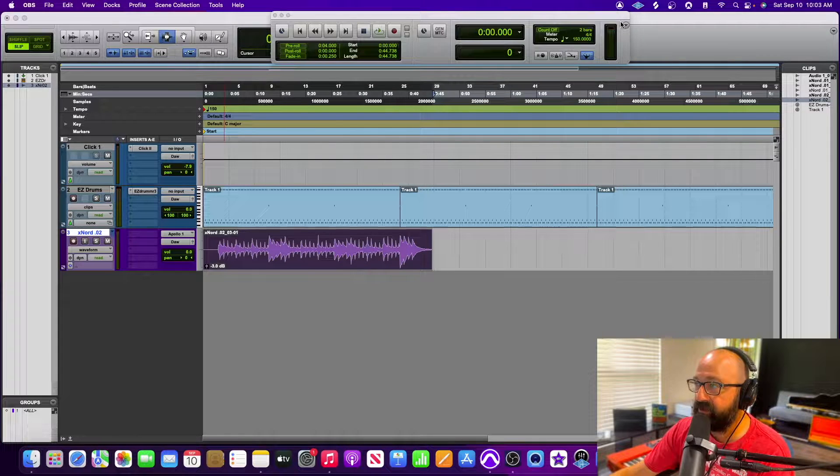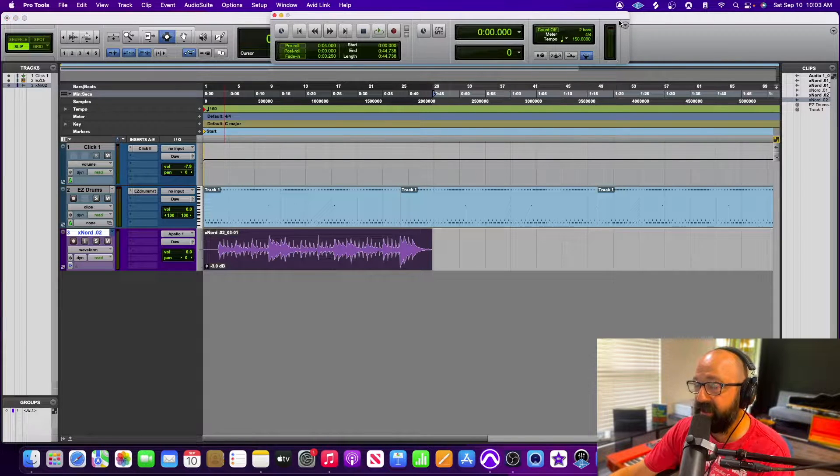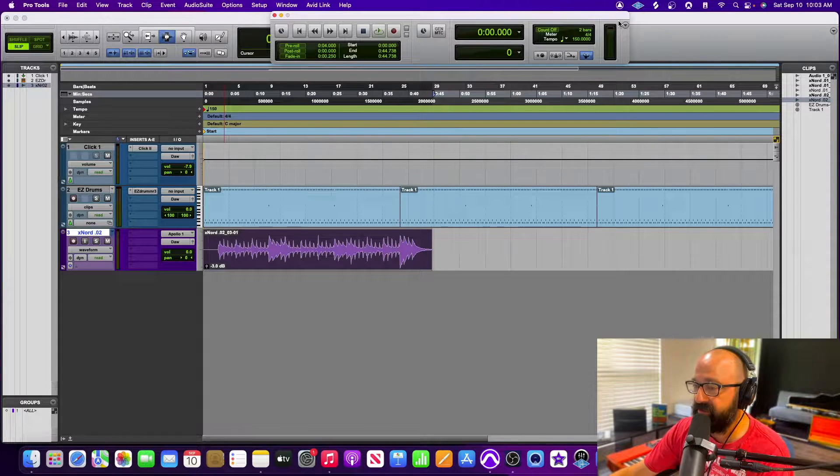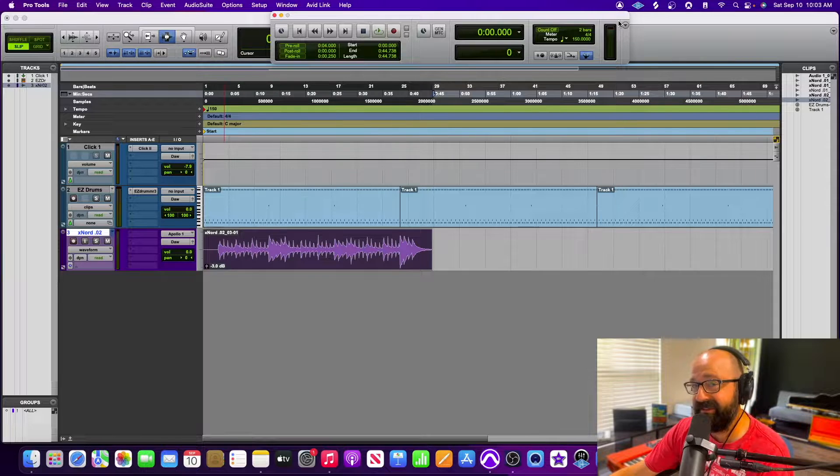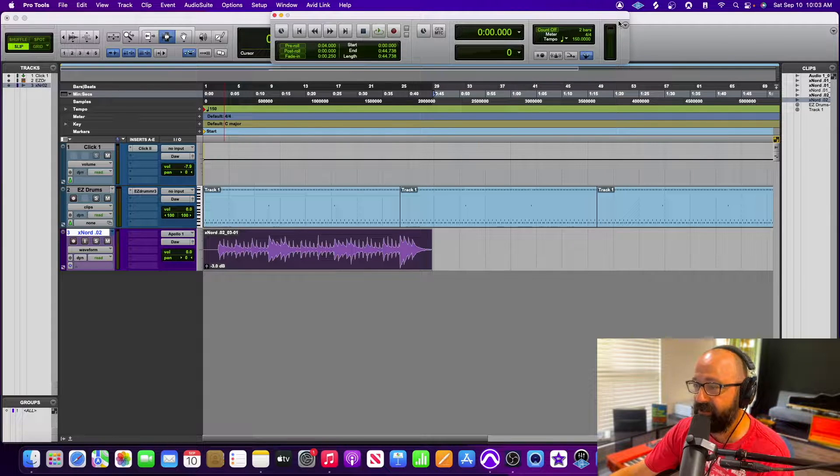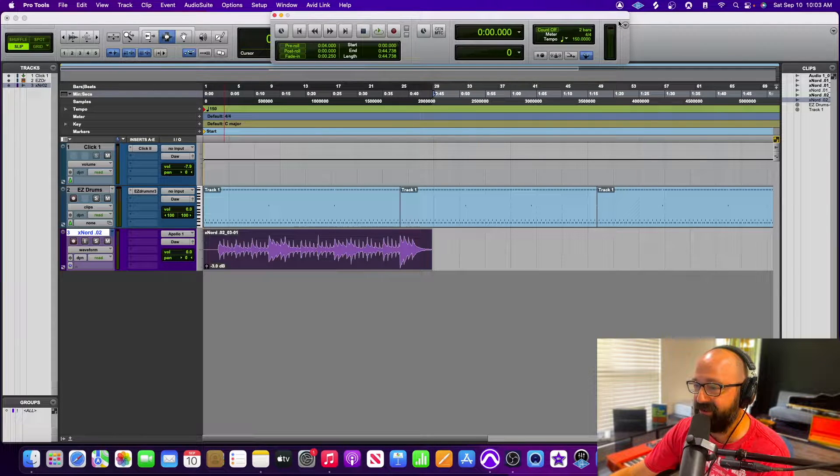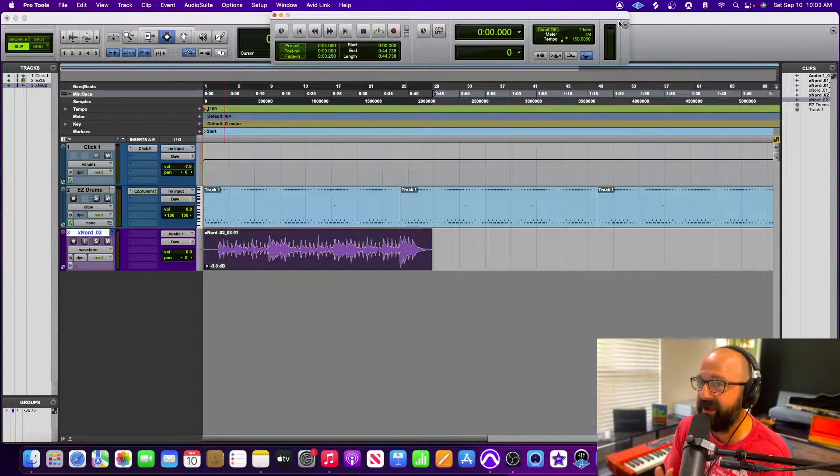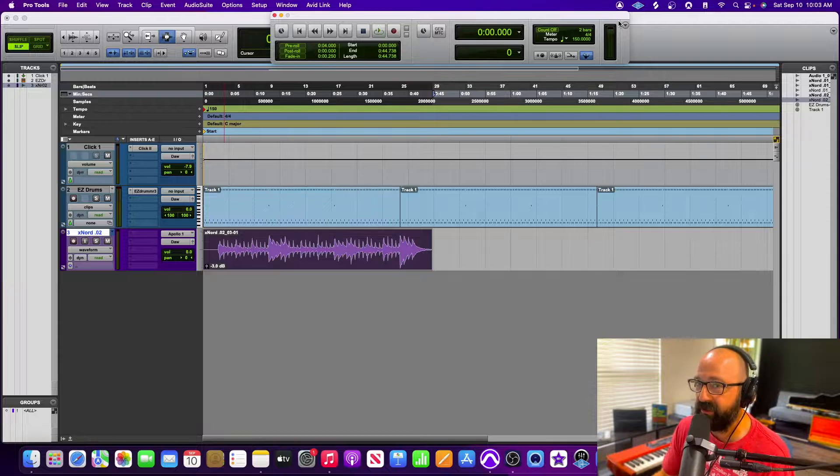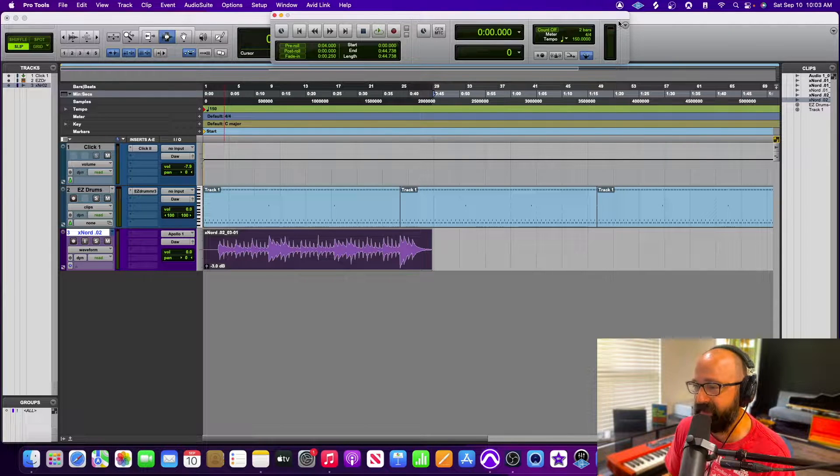Hey there guys, so I was working on a Pro Tools session this morning that I didn't save and Pro Tools crashed. I'd been working on it for about an hour and I'm going to show you guys why I don't panic when that happens.